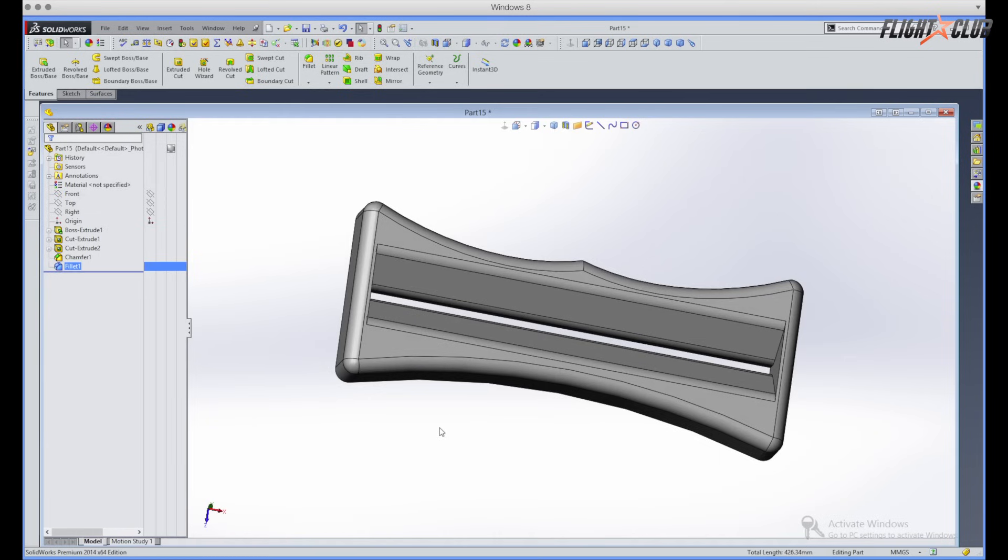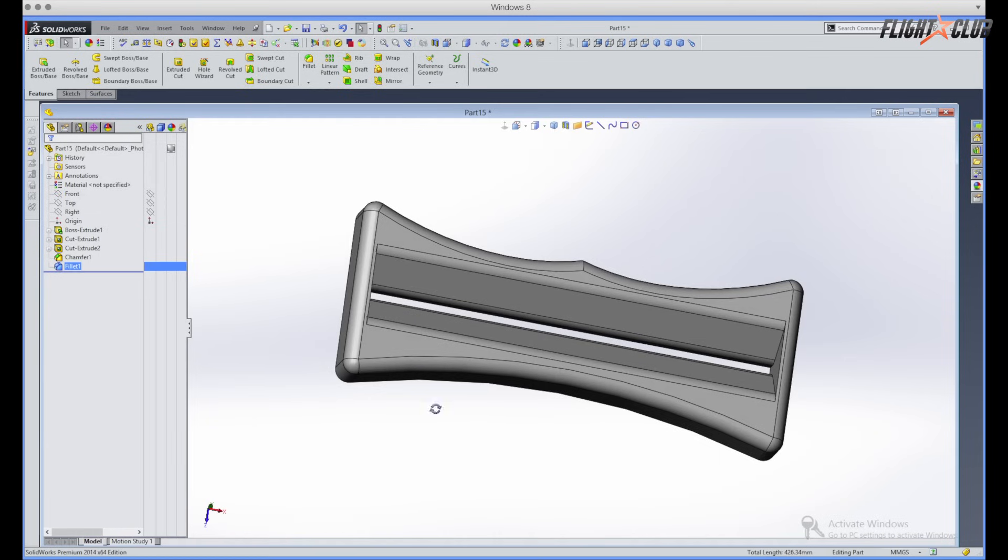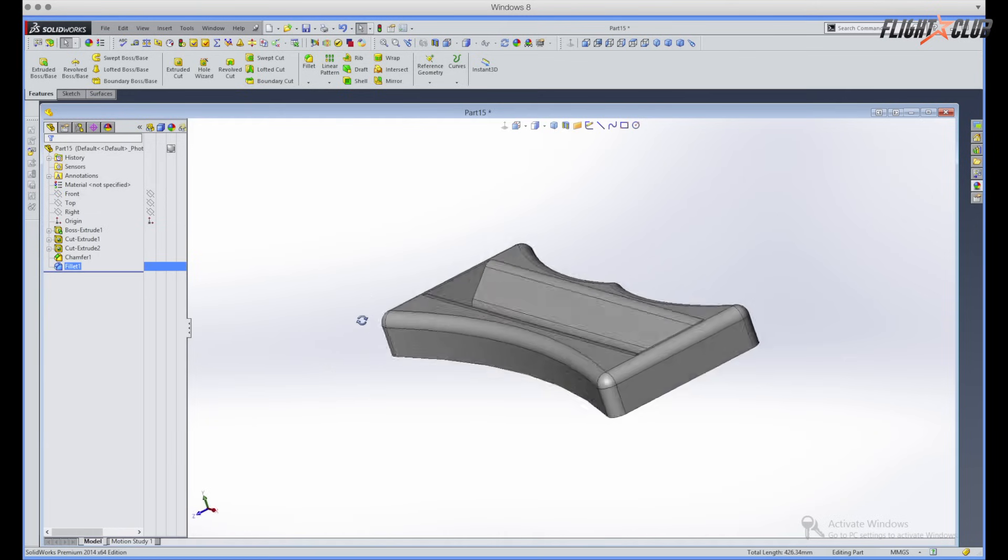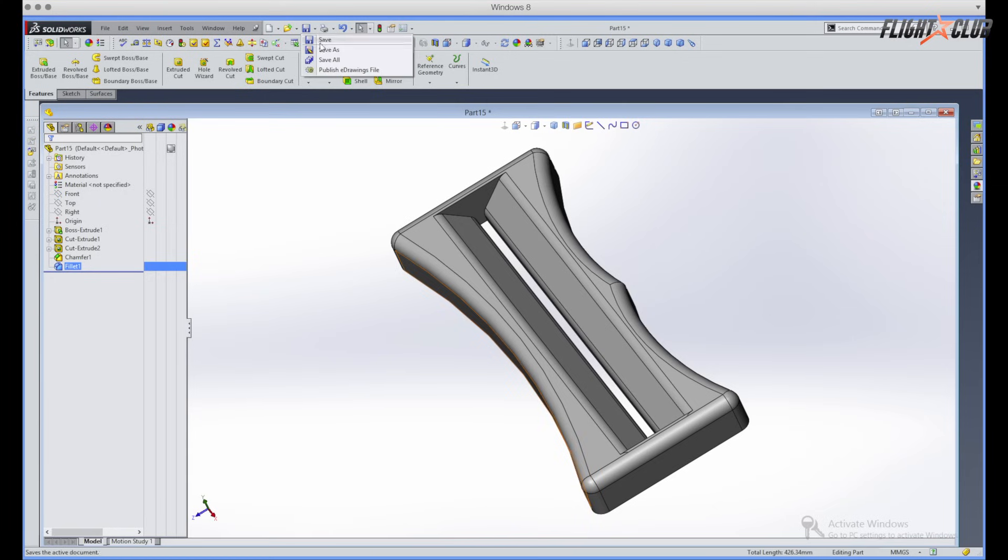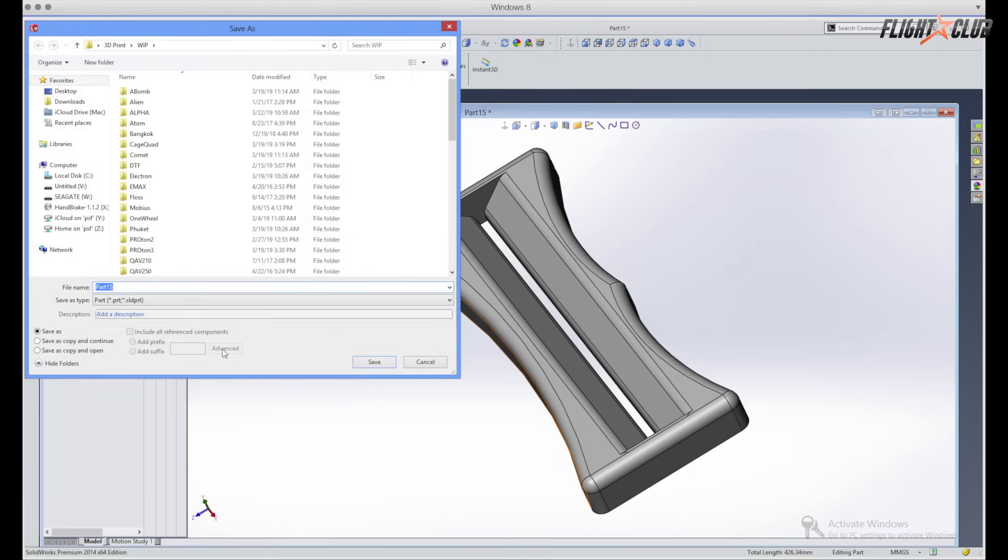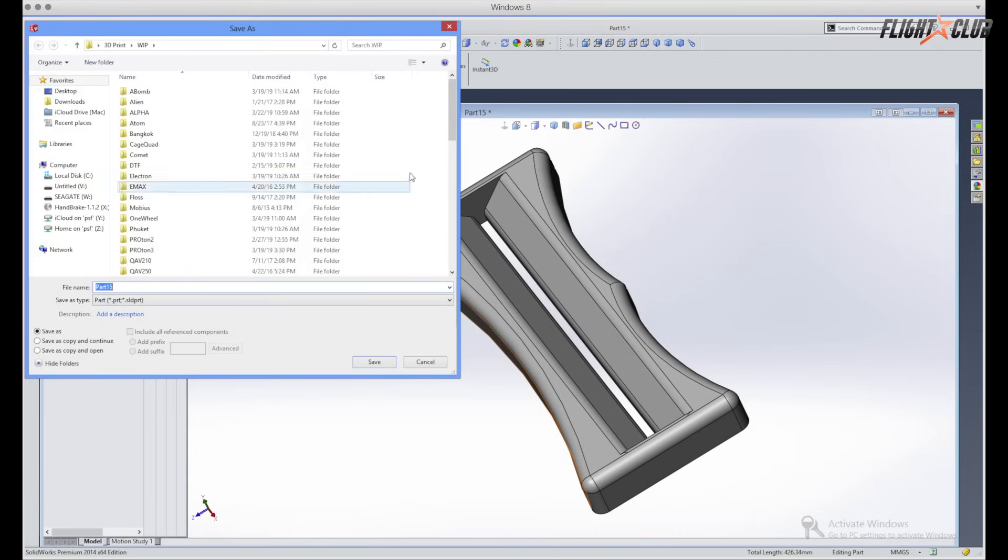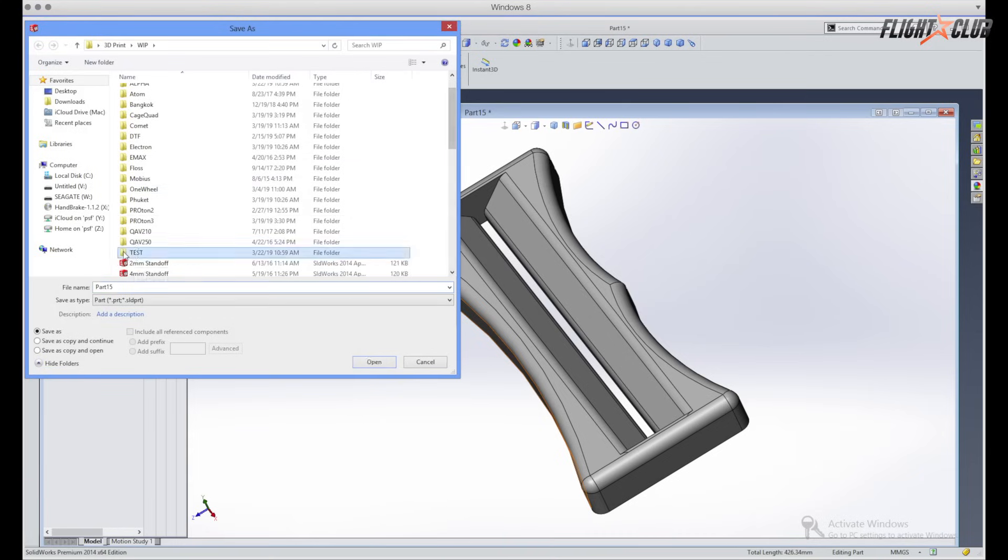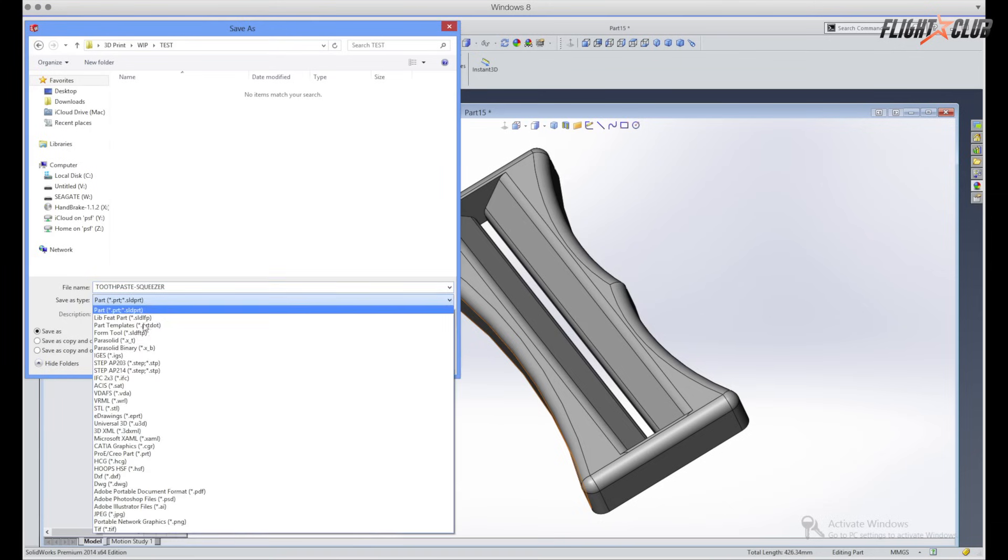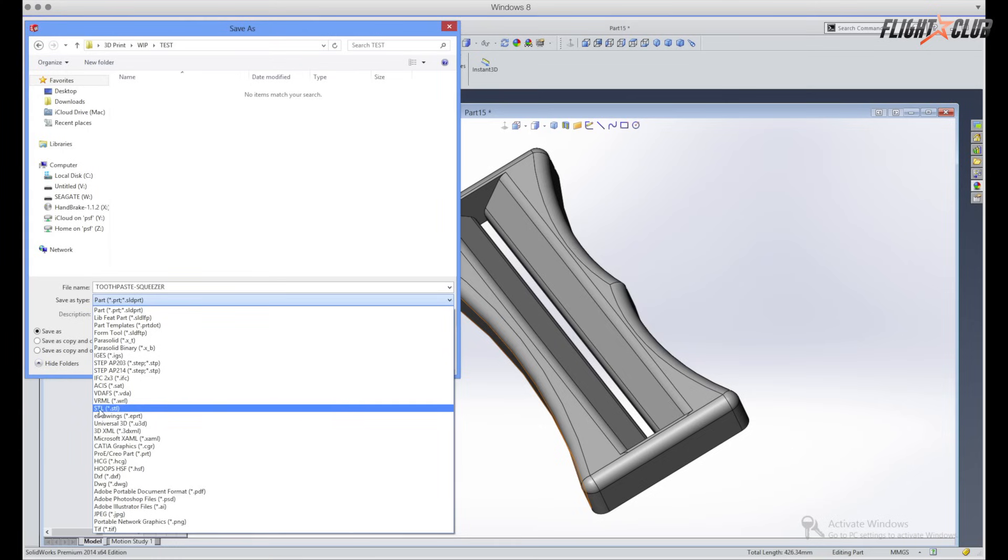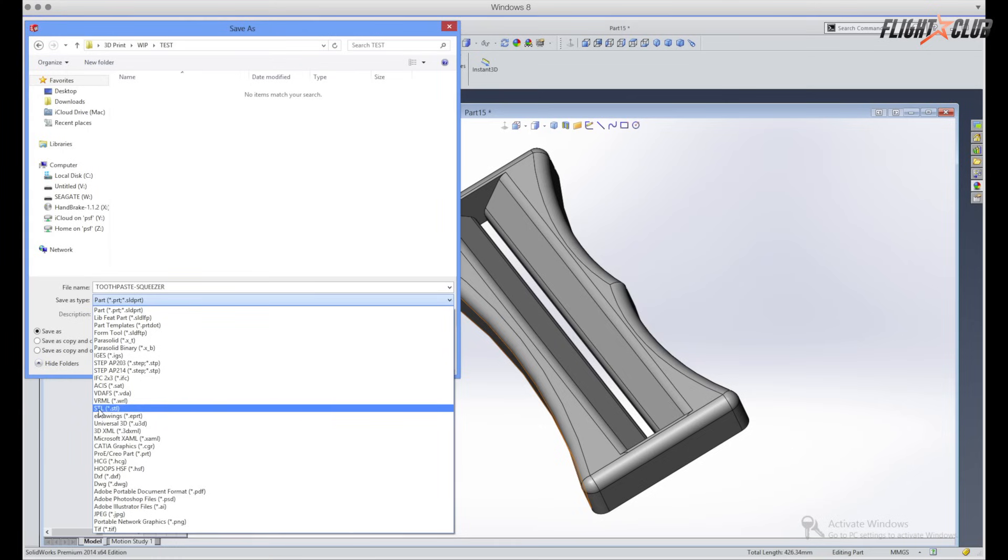At this point we're pretty much done with the design of our toothpaste squeezer. So when you're done with the design, you just go up here and you save this model as an STL. So we're just gonna bring it over here and then call it toothpaste squeezer. And then you want to make sure you save this as an STL file because the STL file is the file that's used for 3D printing.